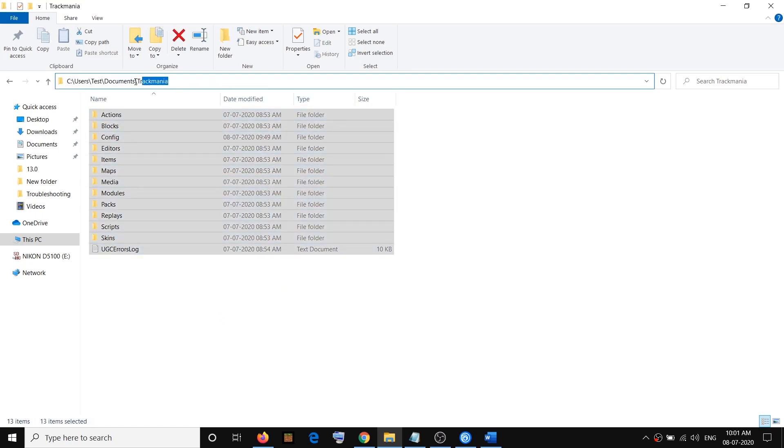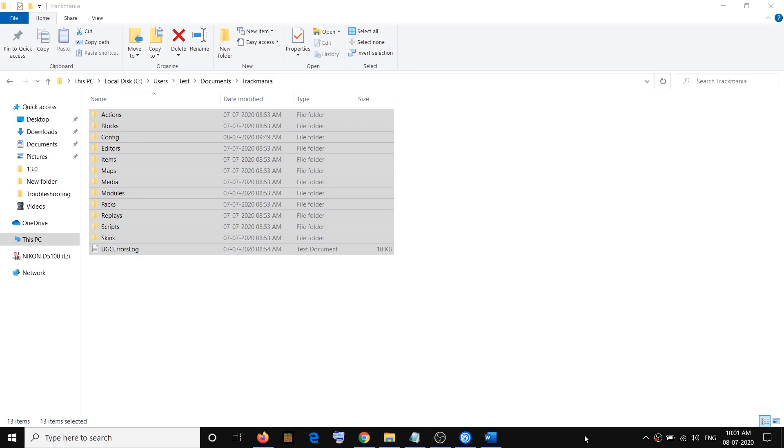This is the location where you can find the save game file for Trackmania game on computer. That will be all. Thank you so much for your time and please like this video and subscribe to my channel.